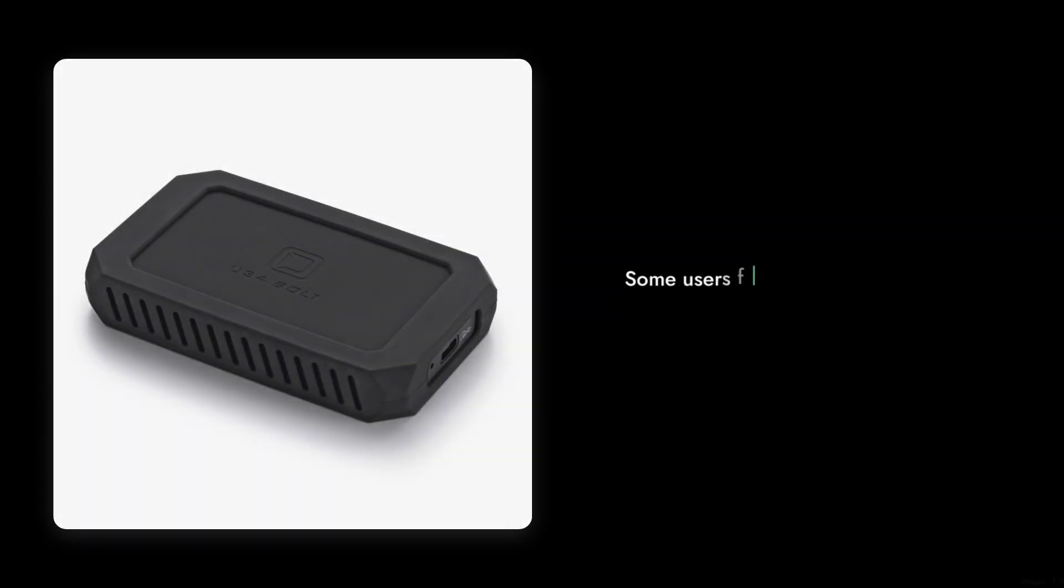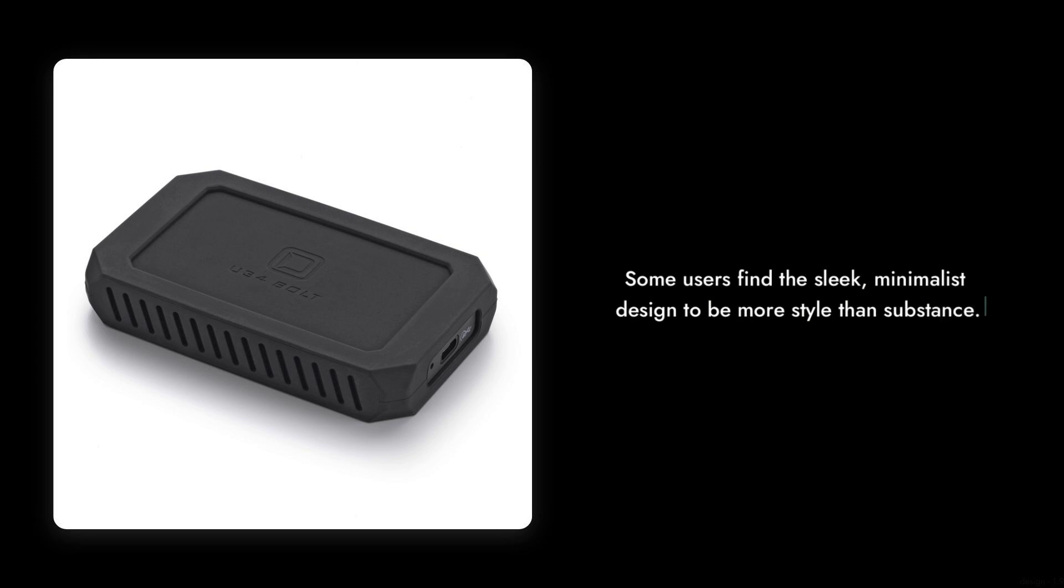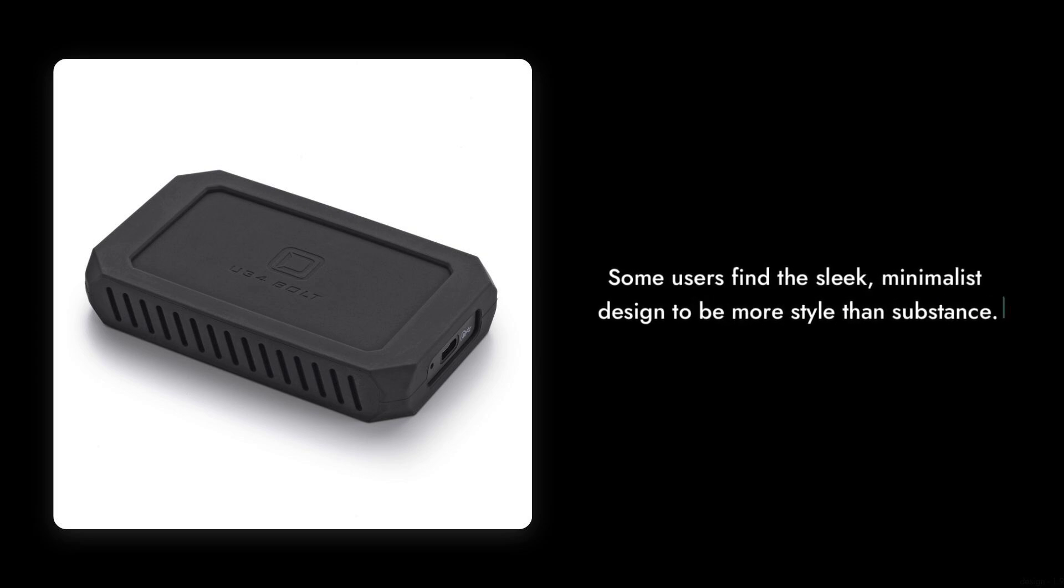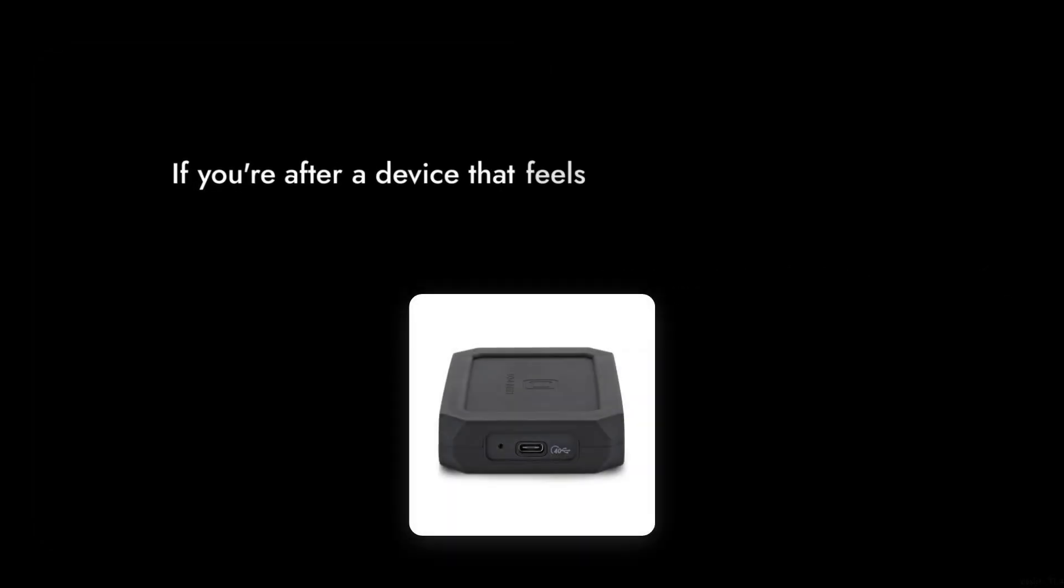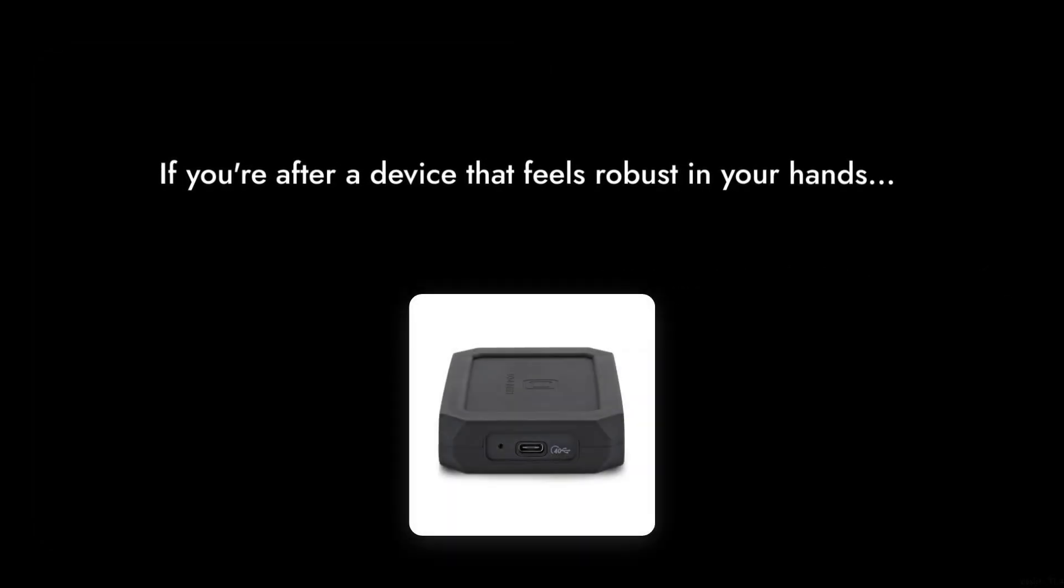Reason number three, the design is not for everyone. Some users find the sleek, minimalist design to be more style than substance. If you're after a device that feels robust in your hands, this might leave you wanting more.